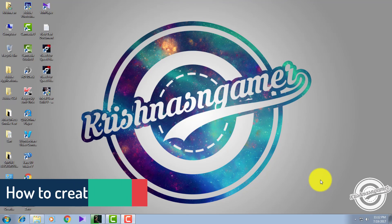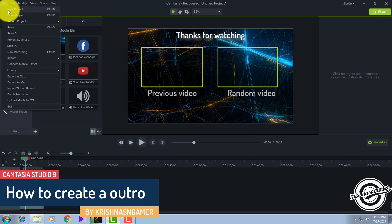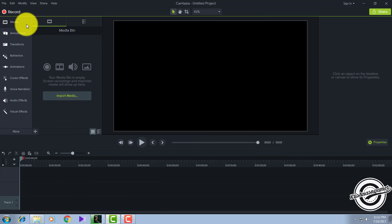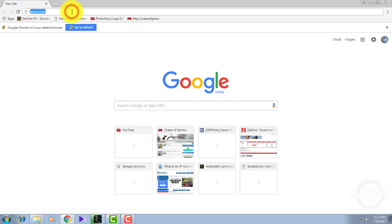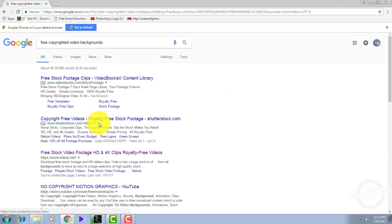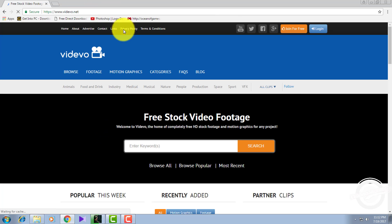Let's get started. Open your Camtasia Studio 9 and click on new project. After doing this, go to Google and type 'free copyrighted video background' or 'free video background' and click on the video background website.